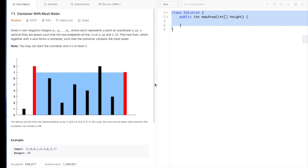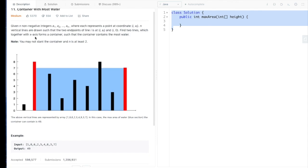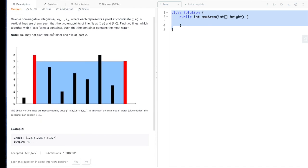This is how to solve Container With Most Water. The problem is given a certain amount of non-negative integers where each represents a point coordinate. For instance, 0,1 represents a point here; 1,8 is this point. Vertical lines are drawn such that the endpoints are at 0,1 and 1,8 and 2,6. Find two lines that form a container such that the container contains the most water.